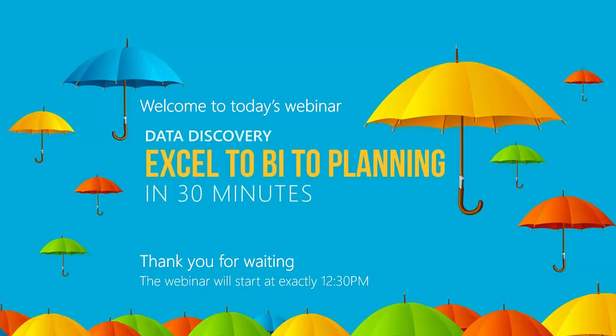Good afternoon everyone and welcome to our webinar today around data discovery titled Excel to BI to Planning. My name is Michael from Professional Advantage, I'll be your host today and I'm joined by Sophia who will do the presentation.